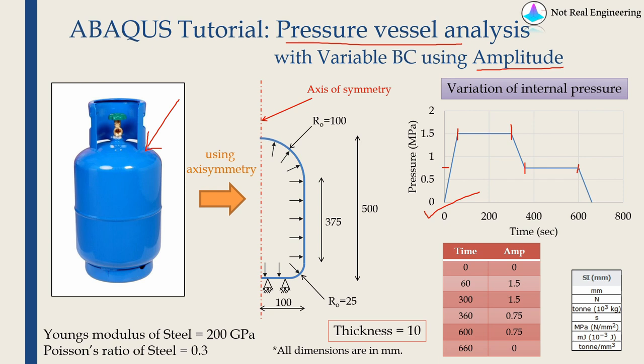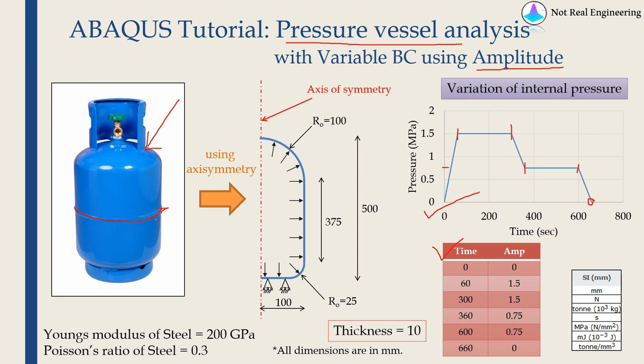Finally we will take all the pressure out and the pressure will reach back to 0. If you write this in a tabular form, this is how it will look. Time is in seconds and amplitude is pressure in megapascal. For our cylinder, the weld is like this, so critical stress is the stress in axial direction.